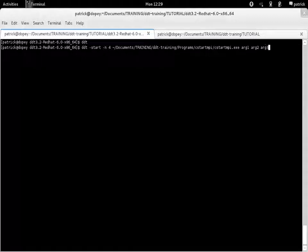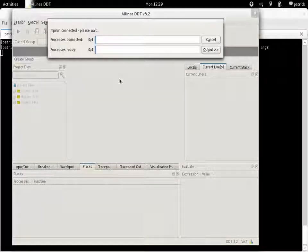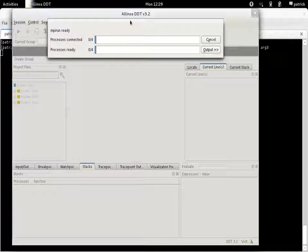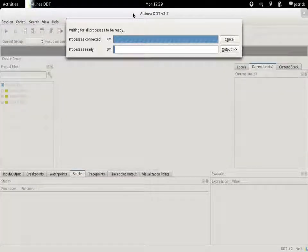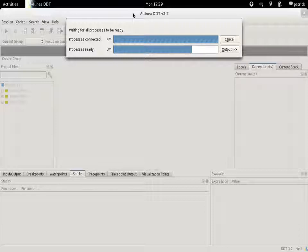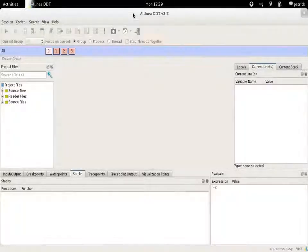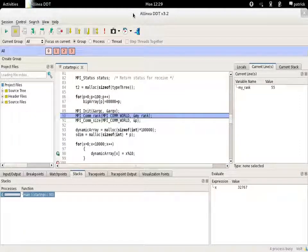When you do this, Alinea DDT will skip the first step, which is filling in the form, and you will be able to immediately get to the debugging session and start your debugging activity.